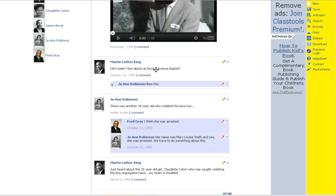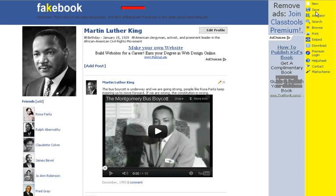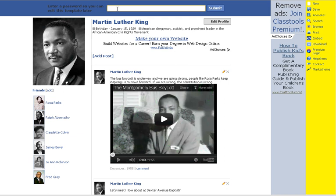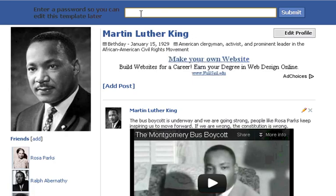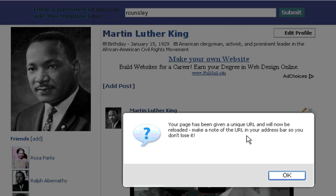That's basically how you build out your page and create dialogue among historical characters. You can then save your Fakebook page. When you hit save, it gives you a spot for a password. There are no logins or account creation — to save and go back and edit it later, you get a specific URL that you return to and enter your password. So I'm going to make my password something I can remember and submit it. It says my page has been given a unique URL — a unique address on the web. I'd want to copy that URL and paste it into an email or a Word document so I can go back and edit it later.